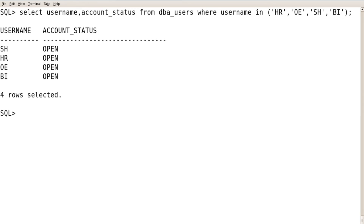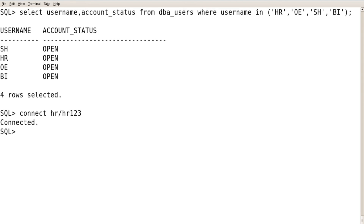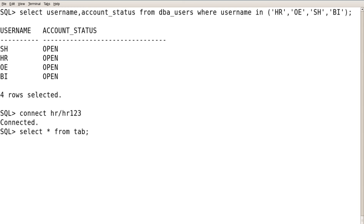The account status should be open. You can connect to your database using HR with the password HR123 — it got connected. You can list the tables in HR schema using: select * from tab.